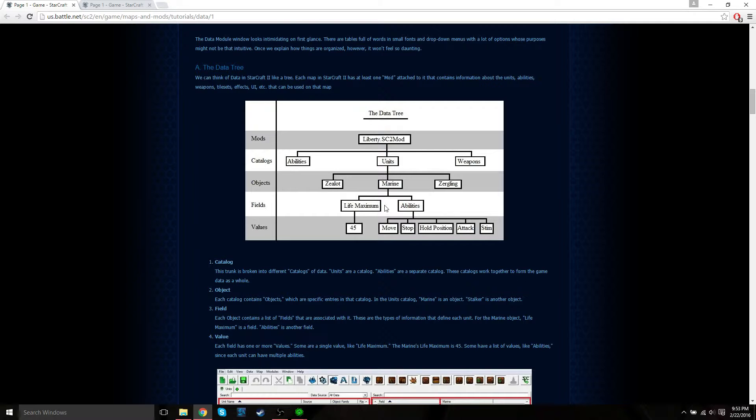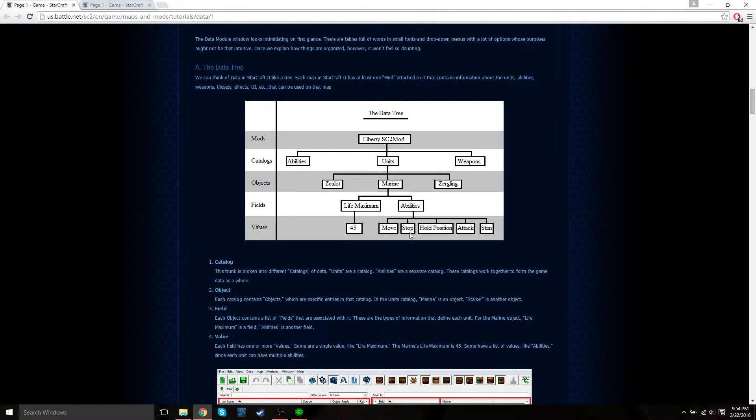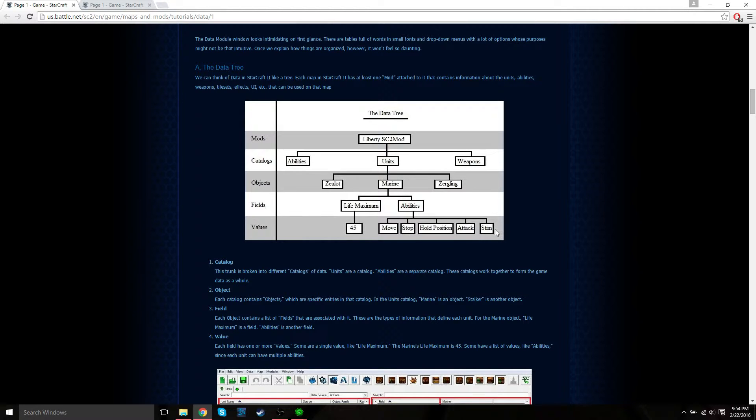If we keep going down the tree, each field has one or more values. For example, the field life maximum has a single value of 45, which is the maximum life of a marine. Some fields have multiple values like abilities. The marine can move, stop, hold position, attack, stim, as well as any more abilities that you want to give it.